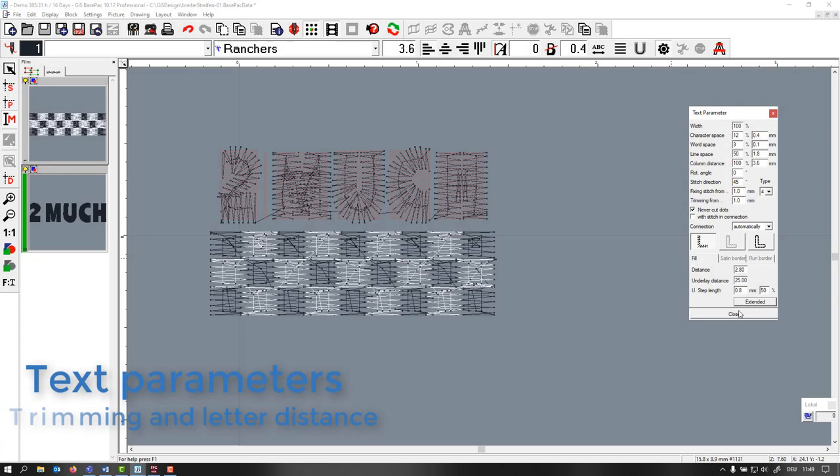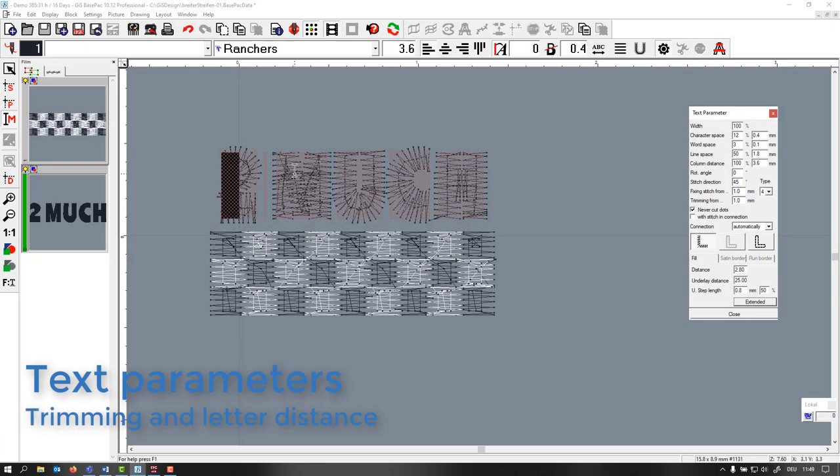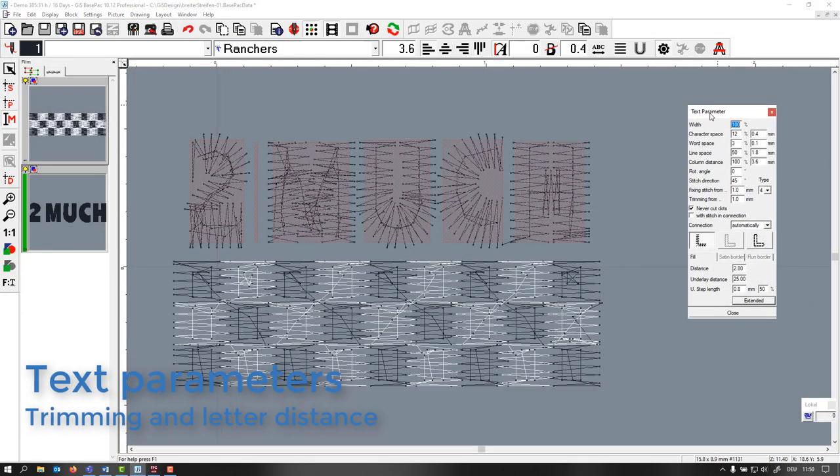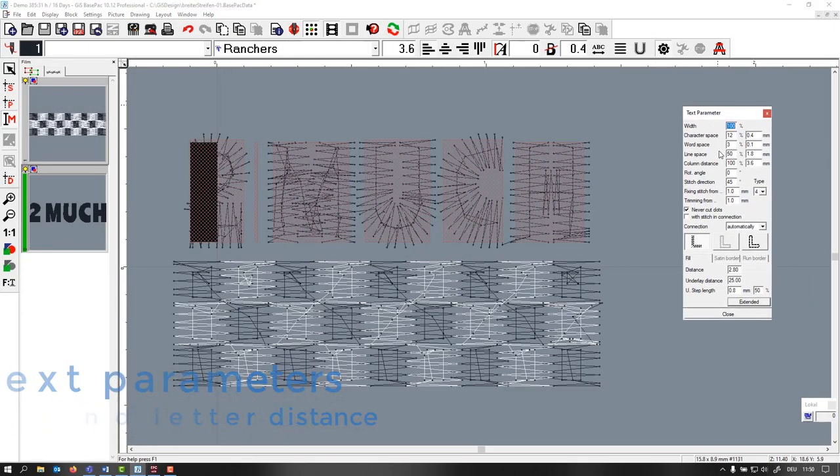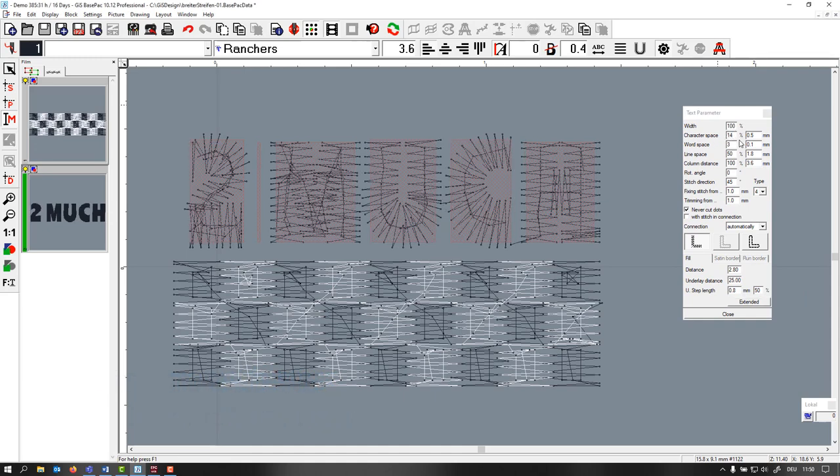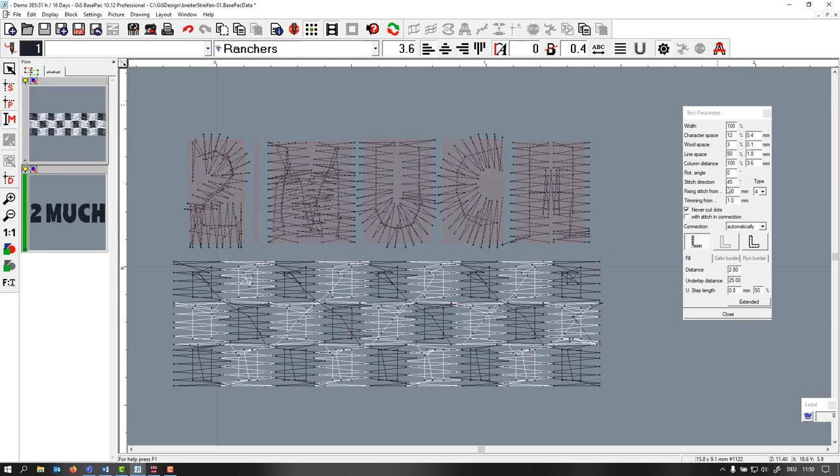Let's have another close look at the letters. If I go here to the text parameters you can check the character space. If I make it bigger you see they're wider apart.